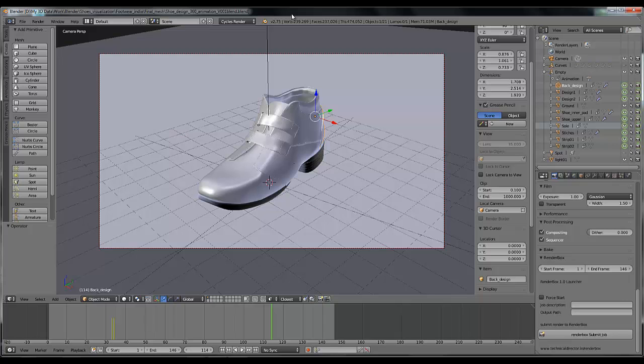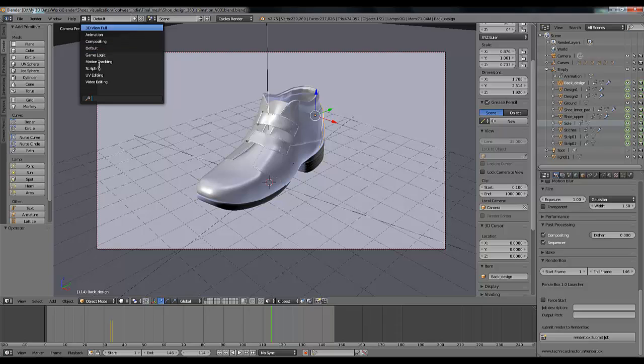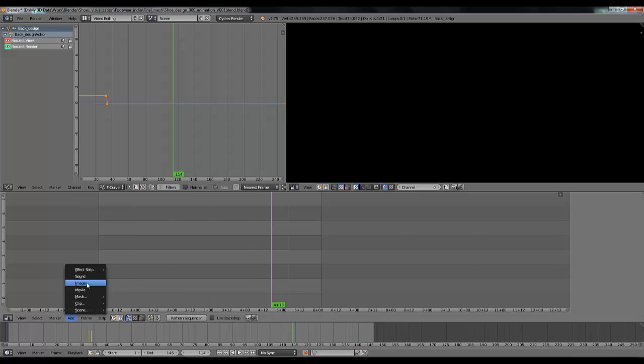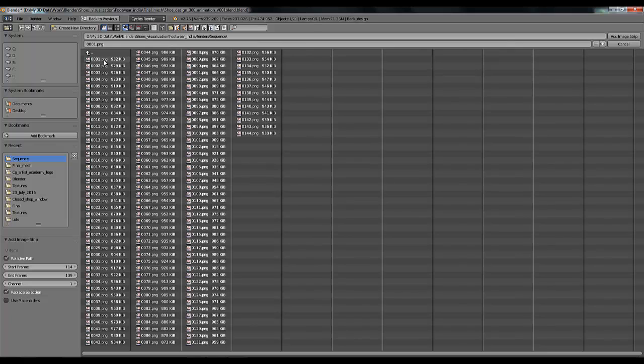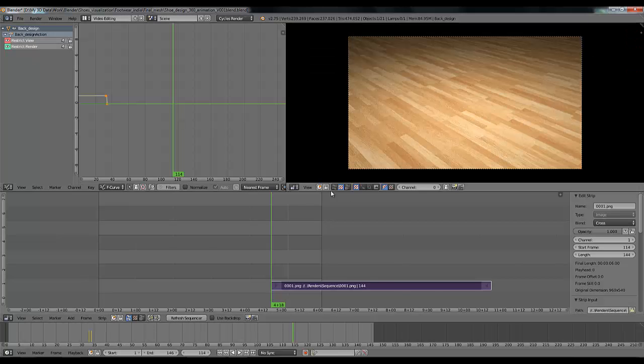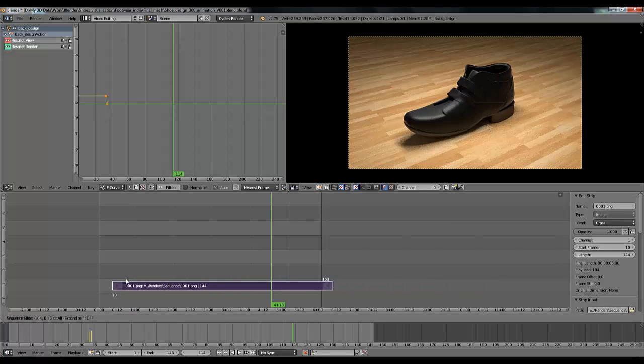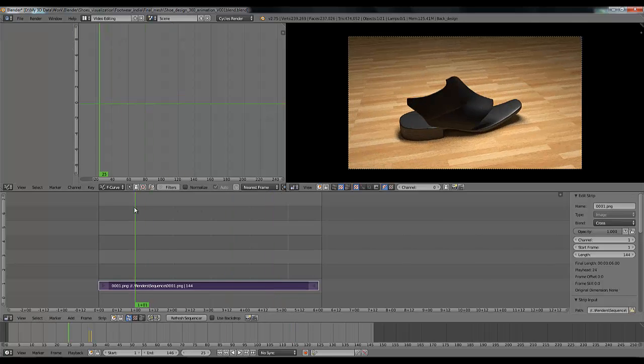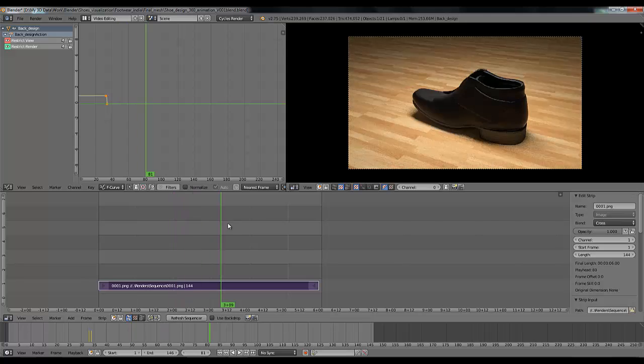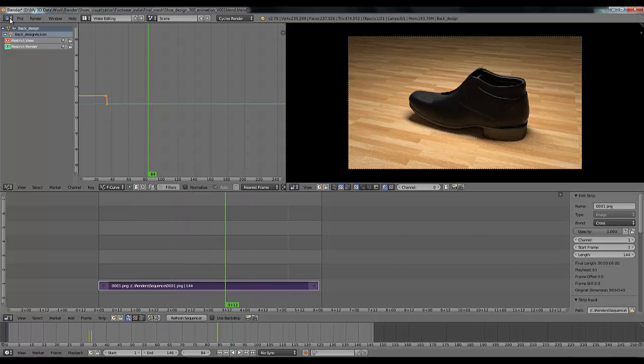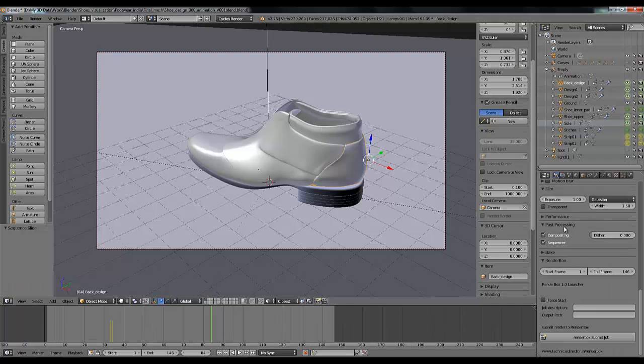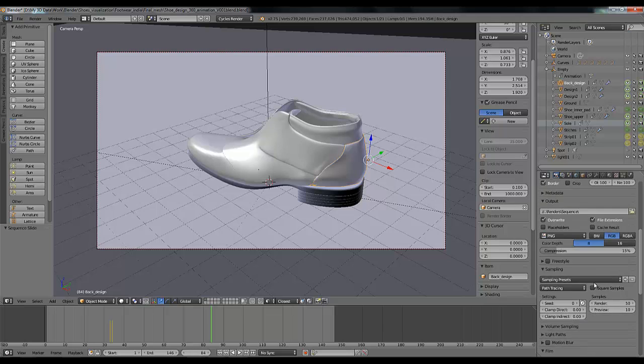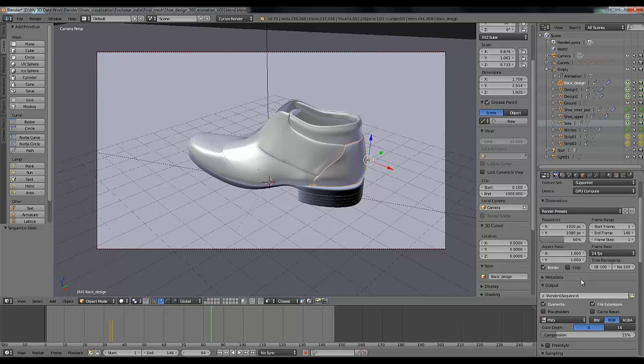So go to your video editing mode, click on this add menu, image, and here is my sequence. Press A two times to select all the sequence and click on accept image strip. Here is my strip loaded in video editing mode. Drag it over here from frame one and now you can see my render sequence is loaded here. Once you have loaded this sequence, go back to your default mode and go to your render settings again and make some few changes.